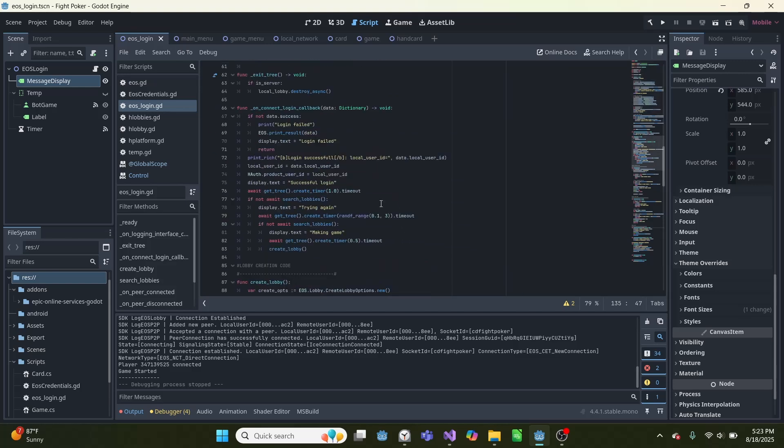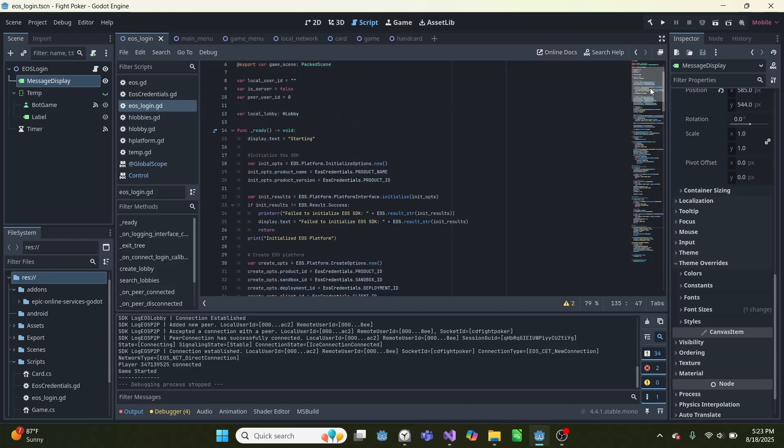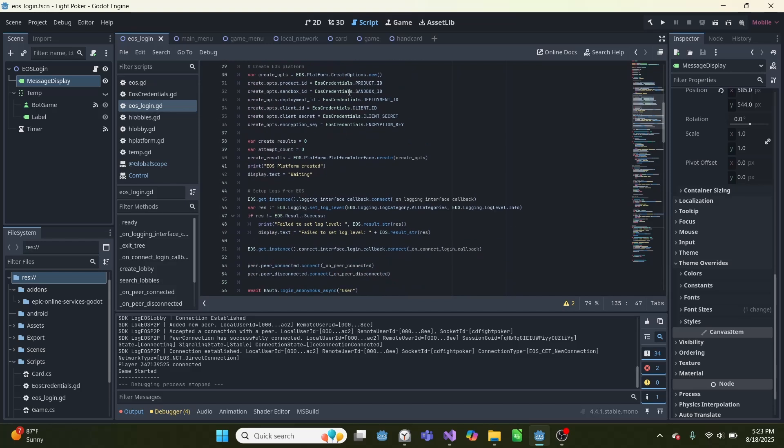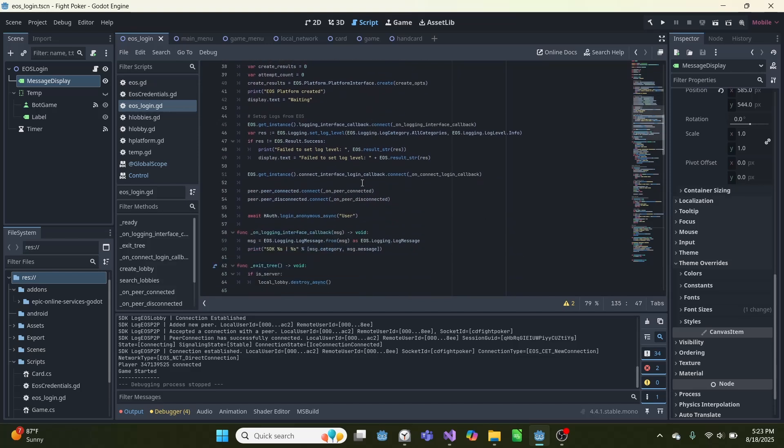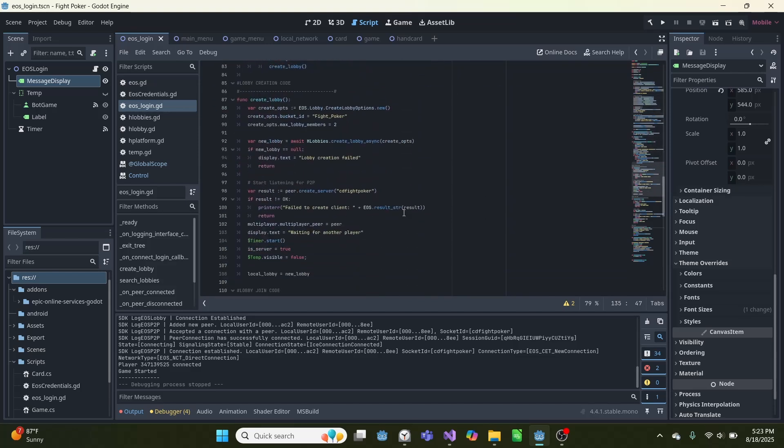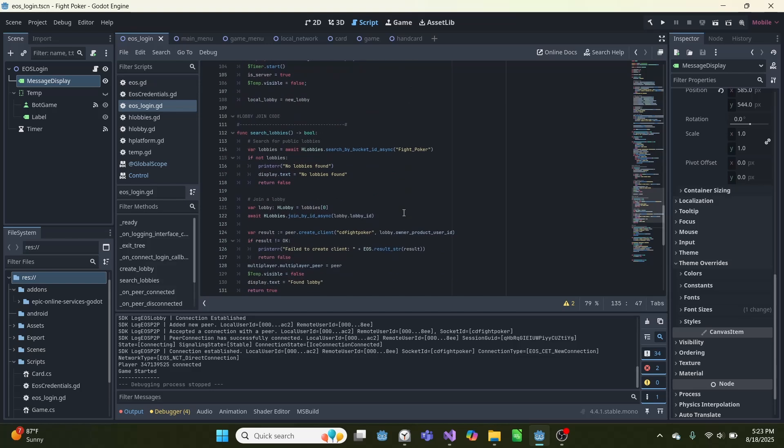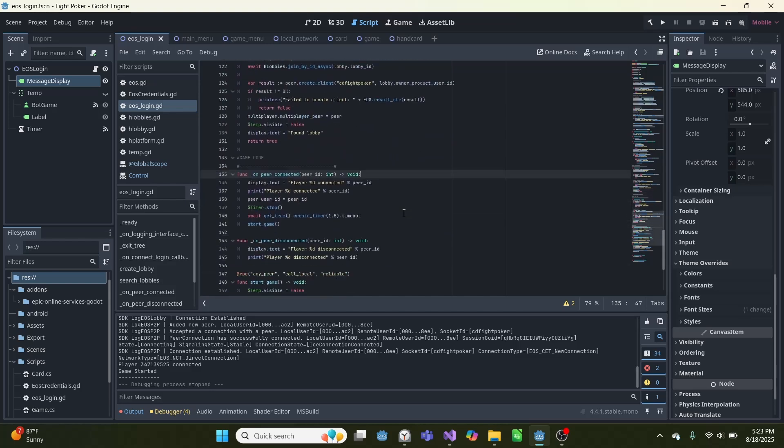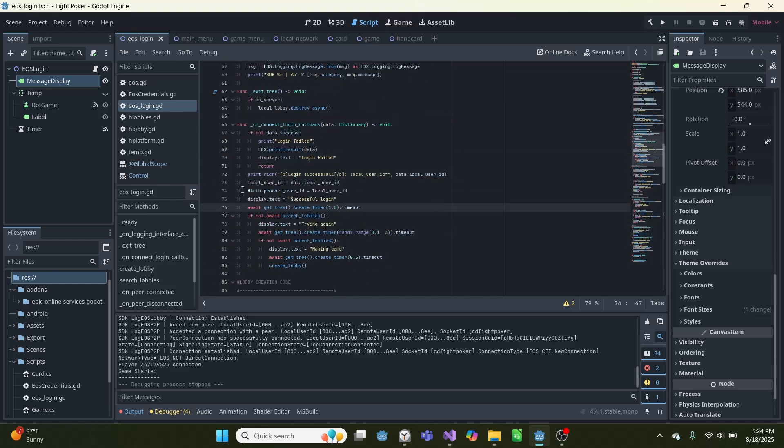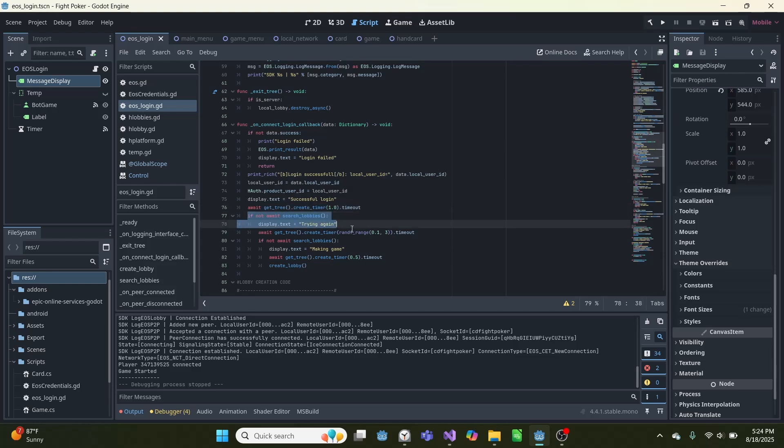And I'll cover this in more detail at the end of the video, but right here is our, for the gist of it, this is our on-connect login callback. So in Ready, we initialize the EOS SDK, we do some logging stuff, and then we come down here, and once we're connected, we check if the login was successful. If it was, we print successful, and then we get this timer, we wait a second, and we search for a lobby. And if it returns false, which means it didn't find a lobby, we try again.